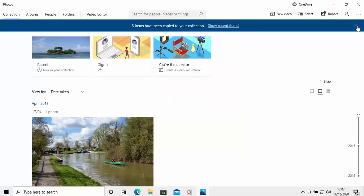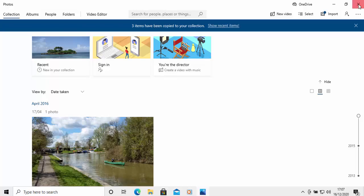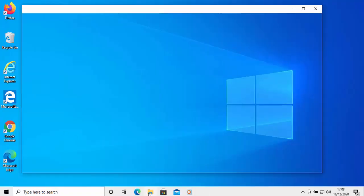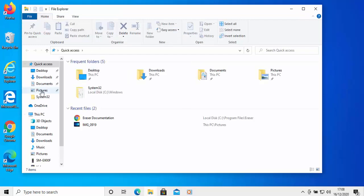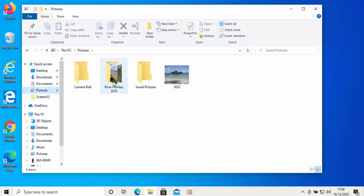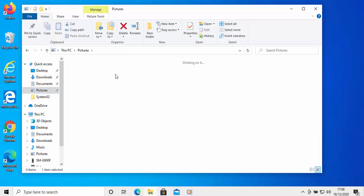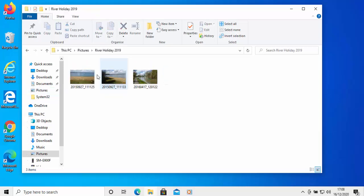And I'm going to close down the Photos app just by clicking on the cross in the top right-hand corner of the screen. And I'm just going to click the yellow folder down the bottom there. And that opens up this window here. And if I click on Pictures, there you go. There's a folder there which says River Holiday. And if I double-click on that, there's those three photos that I wanted to save in that folder.